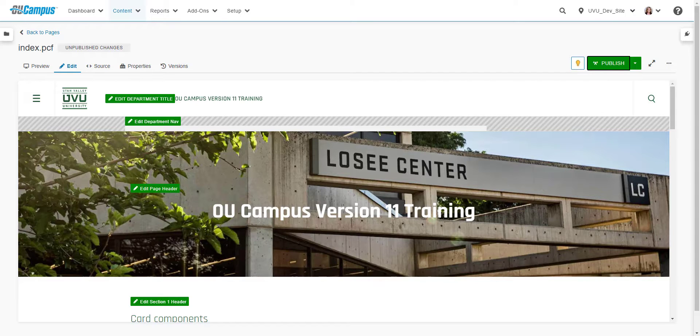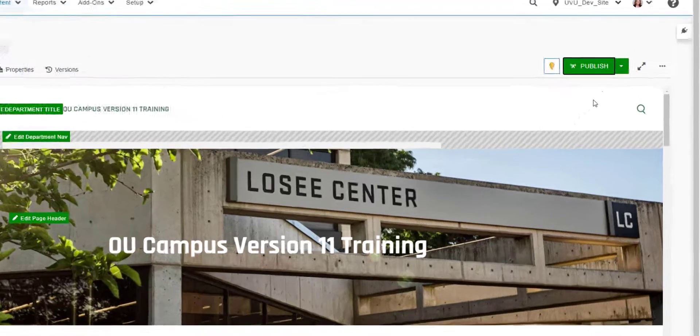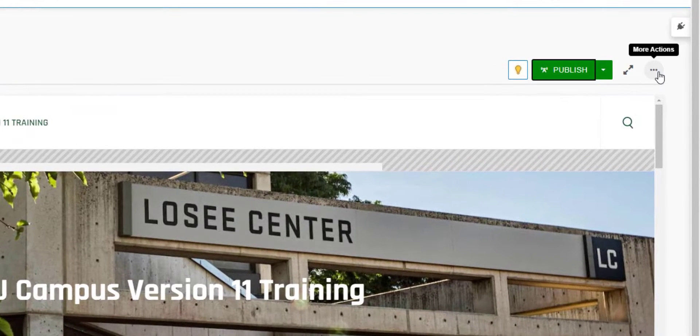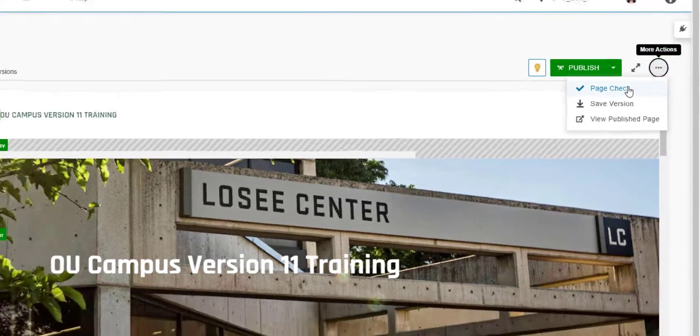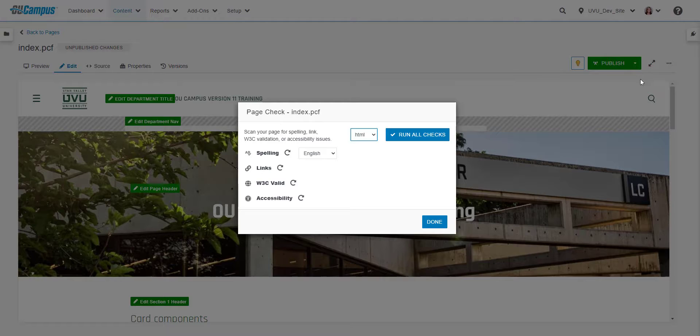The page checks can also be accessed when a file is checked out by clicking the three dots next to the toggle focus mode icon and selecting page check from the drop down.